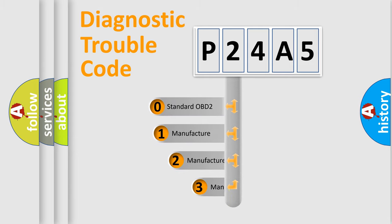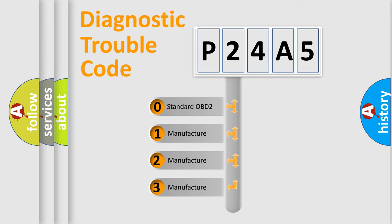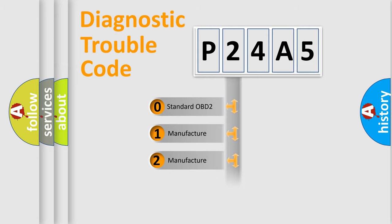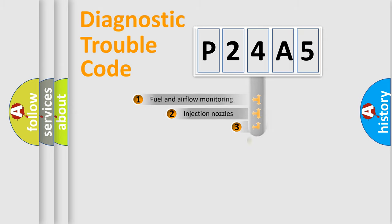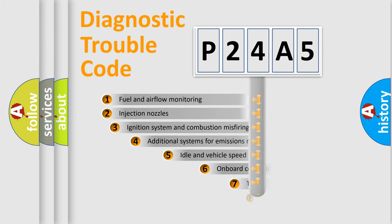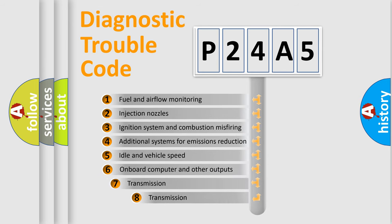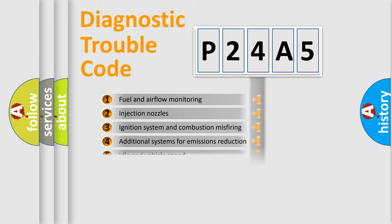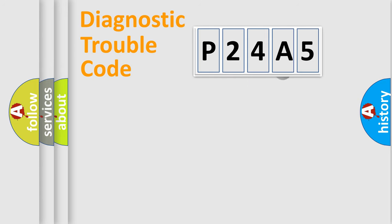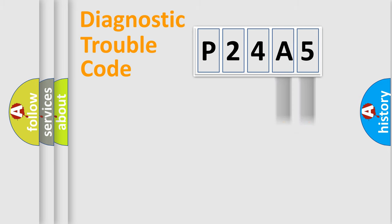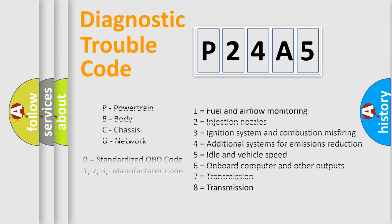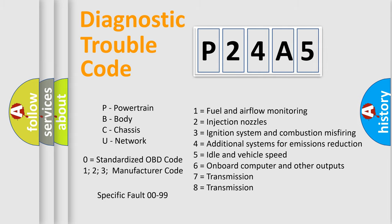If the second character is expressed as zero, it is a standardized error. In the case of numbers 1, 2, or 3, it is a more precise expression of the car-specific error. The third character specifies a subset of errors. The distribution shown is valid only for the standardized DTC code. Only the last two characters define the specific fault of the group. Let's not forget that such a division is valid only if the second character code is expressed by the number zero.